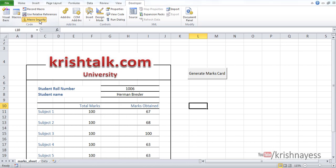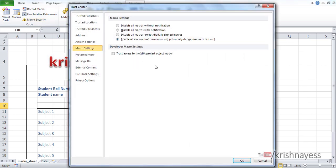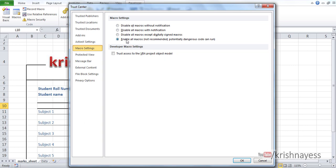First of all, go to the Developer tab and check the macro security. It should be enable all macros, or enable macros except digitally signed macros. If you select other than this, it might not work. This is the option you should select for your macro to be working.